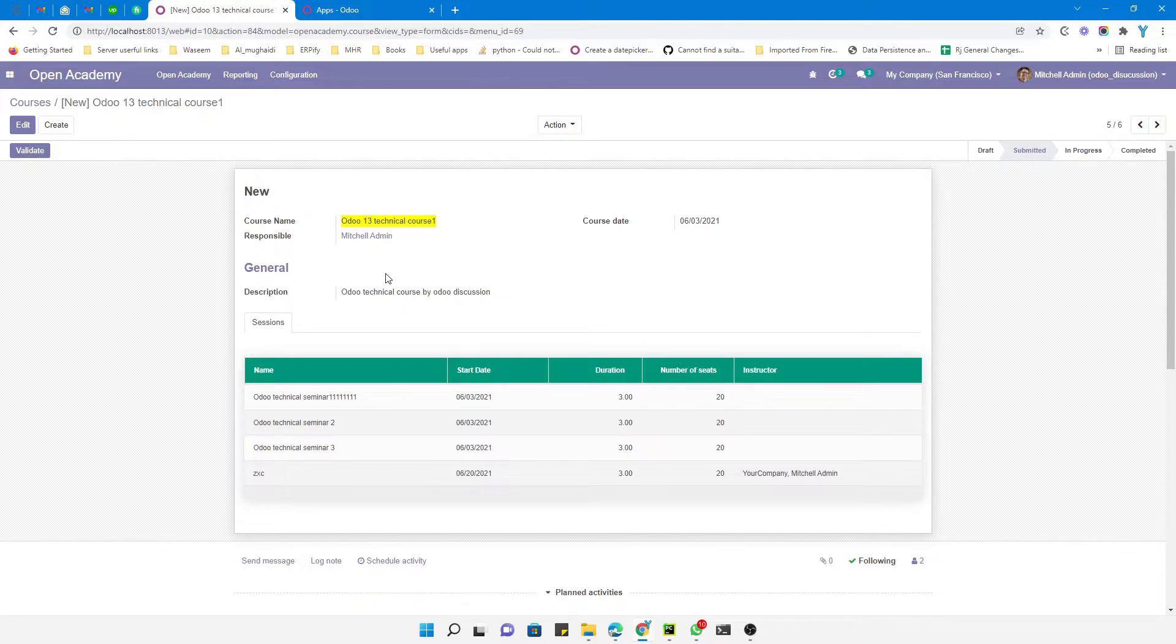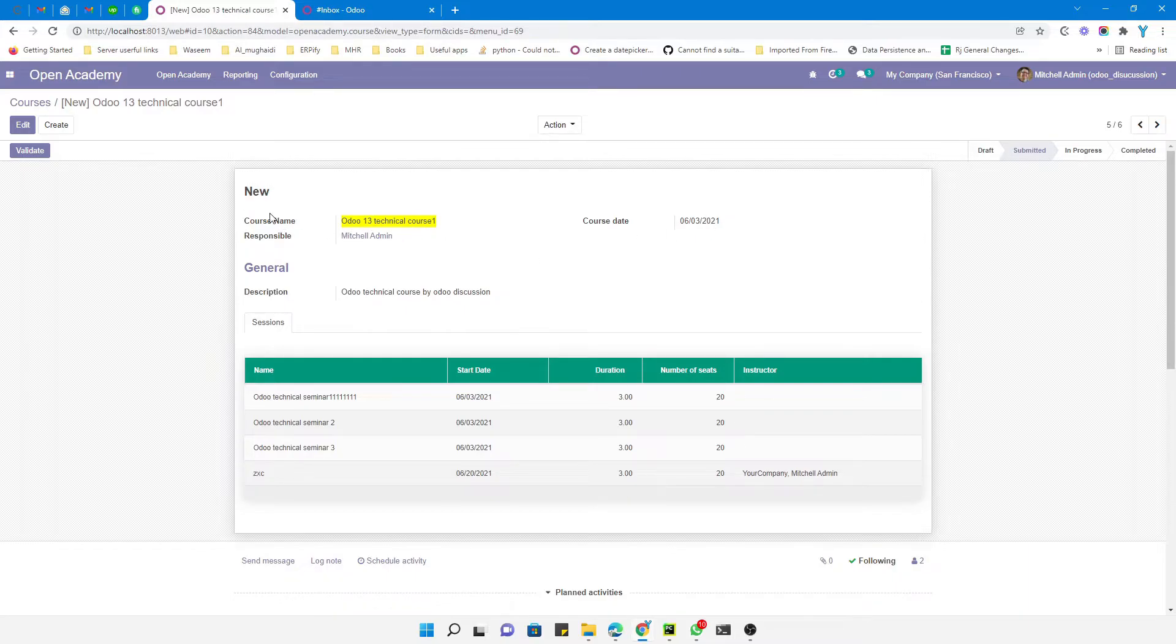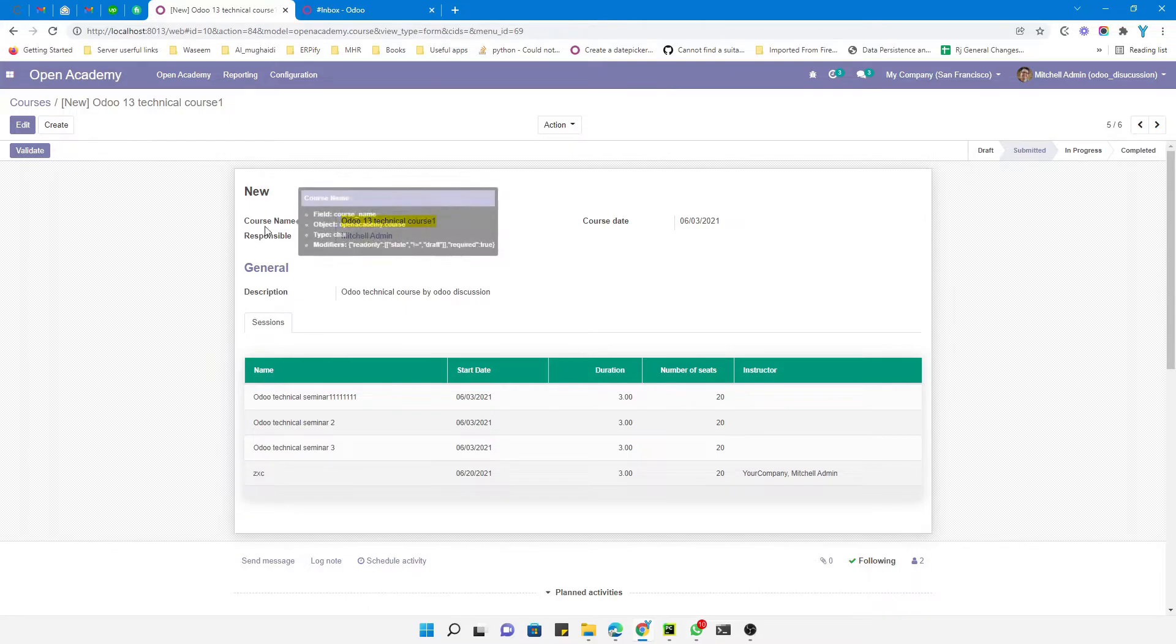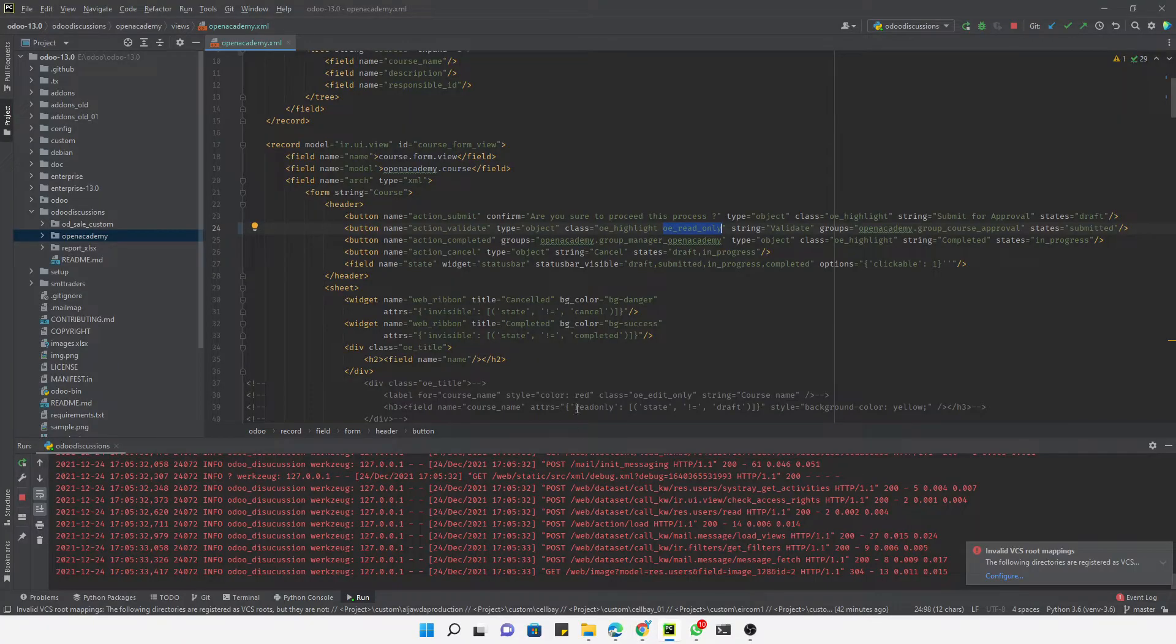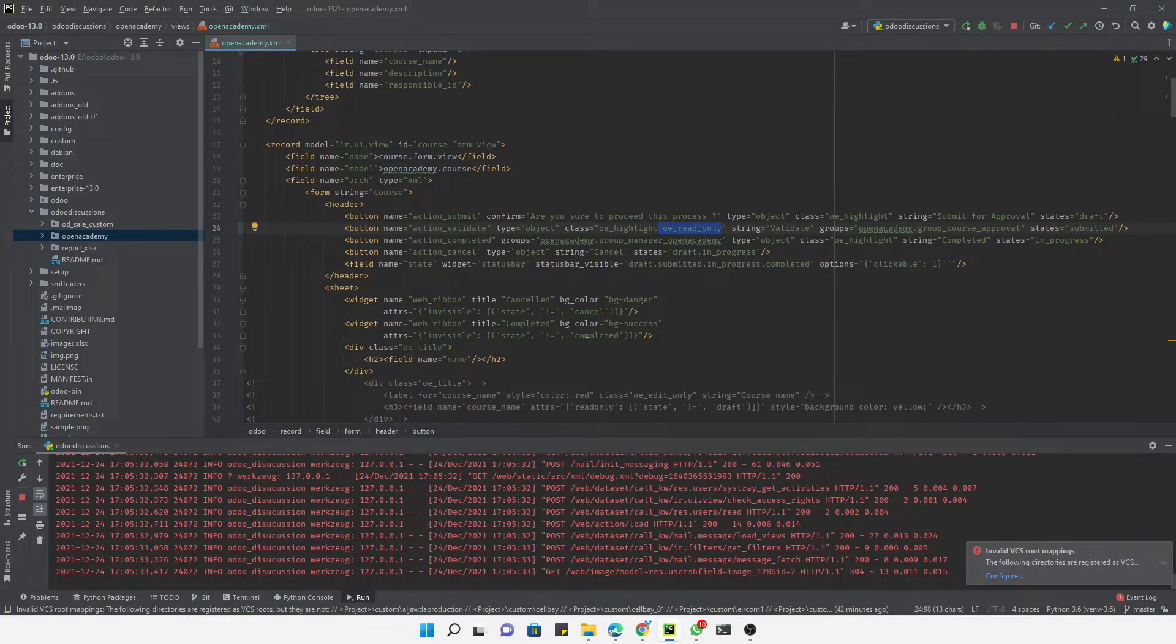The same way you can apply this class to fields also, but in case of fields it will not hide the label of the field, it will just hide the value of this field. For example...